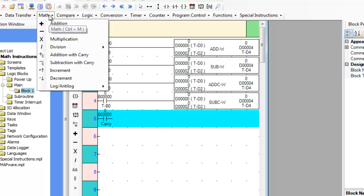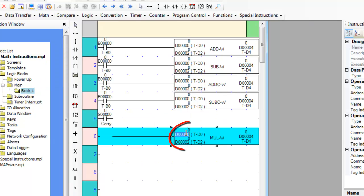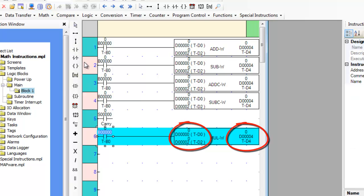The multiplication instruction will multiply the value in register A by the value in register B when the rung is true and the result is placed in register C.